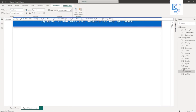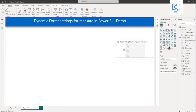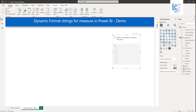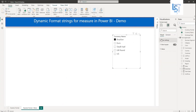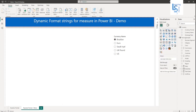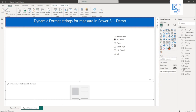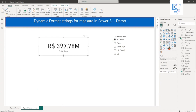Now let me add a slicer. I will add a slicer and adjust its size. From my currency table, I will add currency name. In the slicer settings, I will set it to single selection. Now let me add a data card, adjust its size, and select the total sales measure.